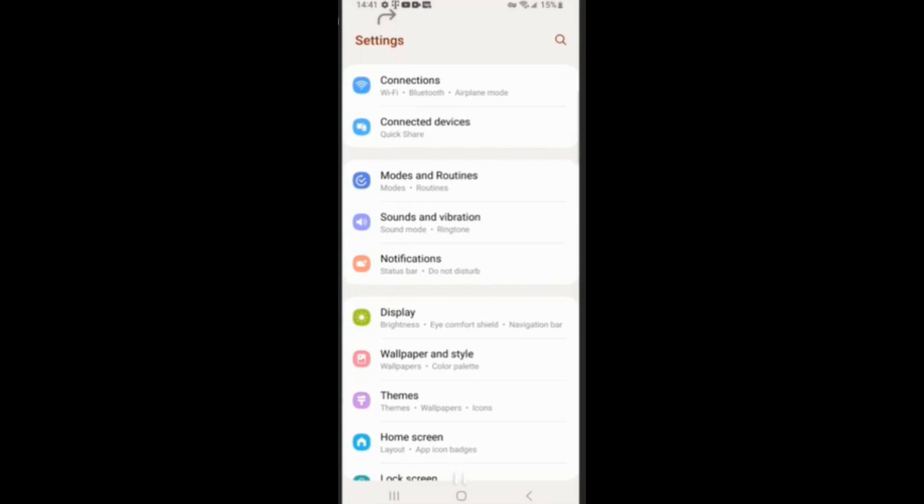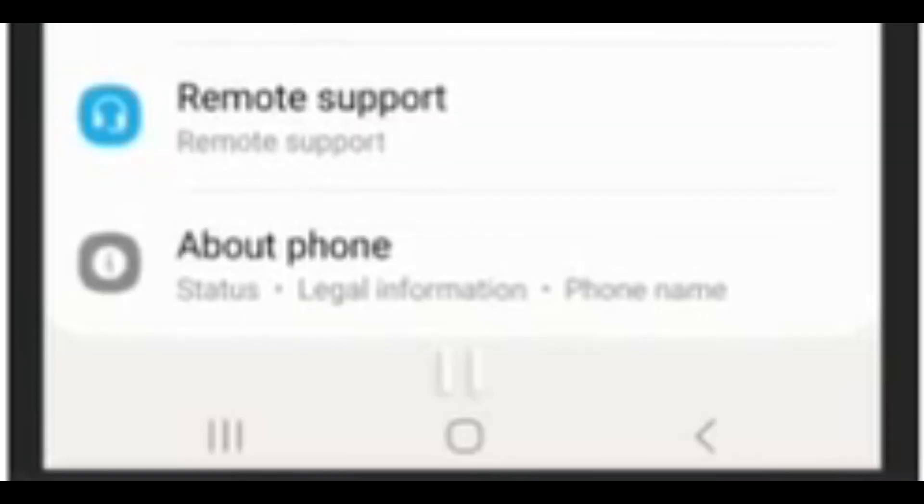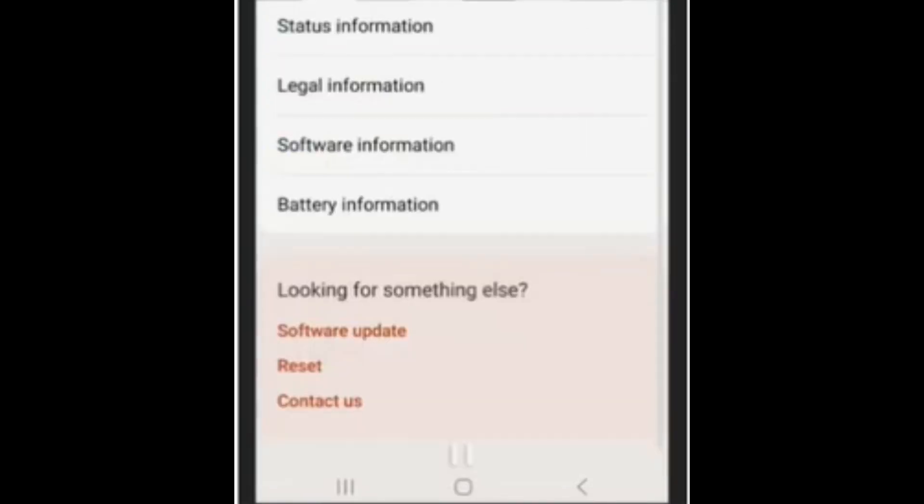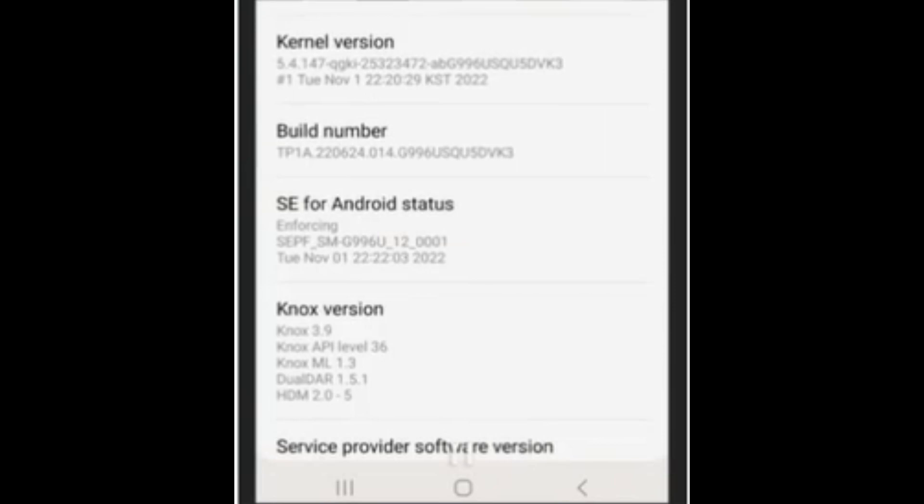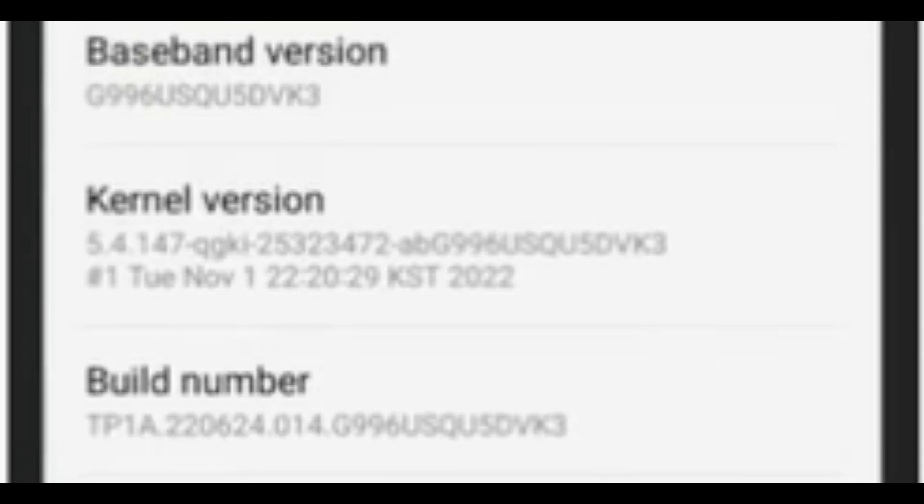Scroll all the way down, click on About Phone, and I bet you're wondering, wait, I don't see a build number option. Well, that's the thing. It's hidden under Software Information, so just click on Software Information and you'll see build number.